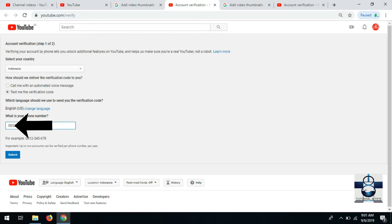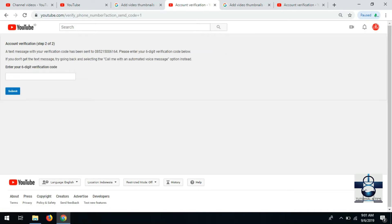Setelah itu di submit. Nanti kirim kode, nomornya ada 6 digit. Boleh dimasukin.